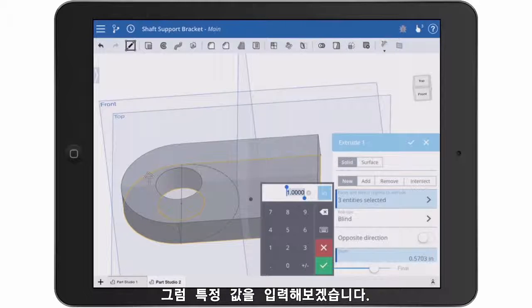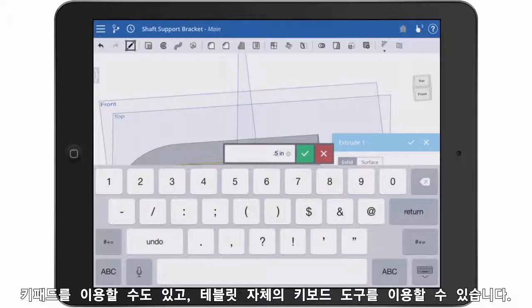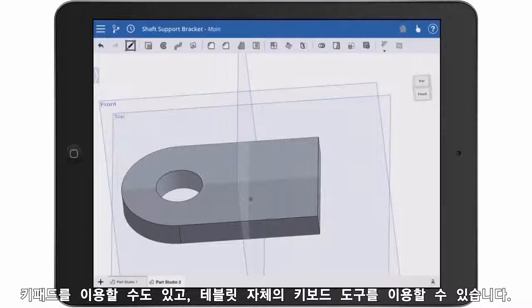If I want to key in an exact value, I'll use the keypad, or I can pull up the entire keyboard to type an expression.